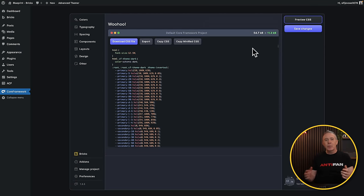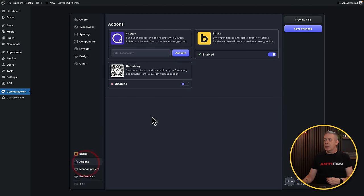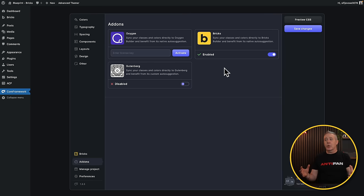I'm using the Bricks add-on for Core Framework, which integrates it directly into Bricks and makes the whole process a little bit smoother and easier. You can absolutely get away with the free version and just import it as a CSS file, but you'll lose the ability to right-click and access the predefined options that come with the Bricks plugin integration.